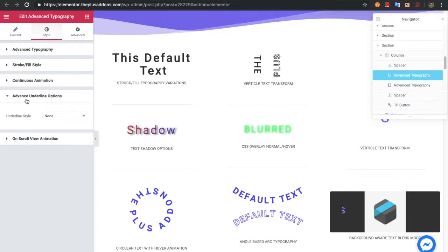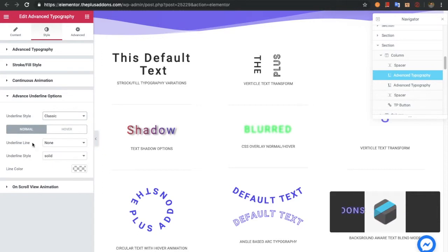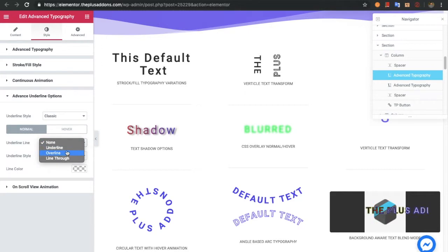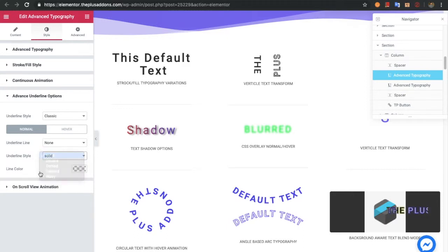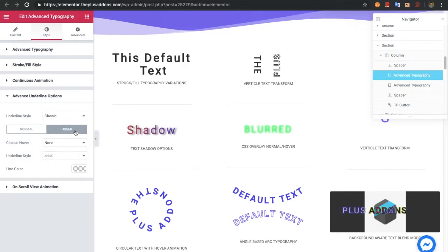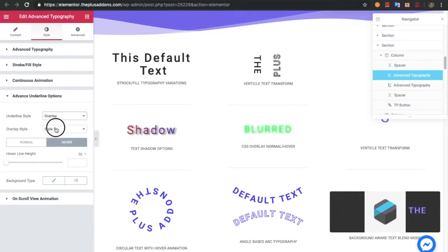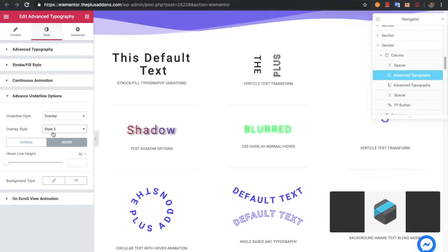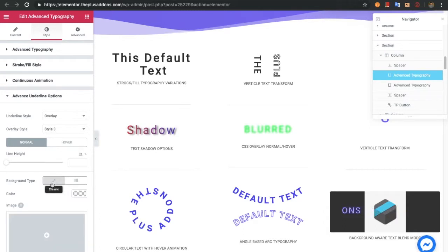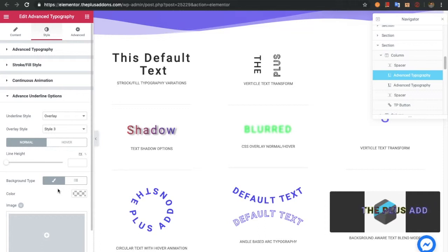You also have advanced underline options. In the underline you can select the classic style, which includes options for line underline type — underline, overline, or line-through. You also have a style option and color. The same options are available for hover. For overlay, there are different styles you can adjust, each with different overline height and other options manageable for normal and hover states. You can also select a background type and even put an image in your underline.